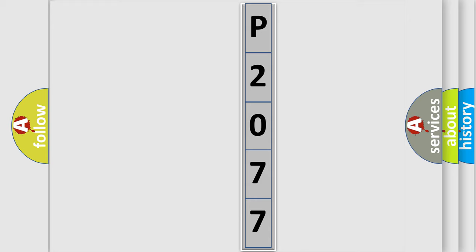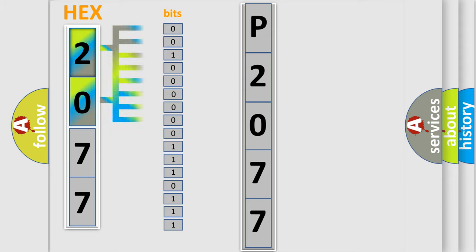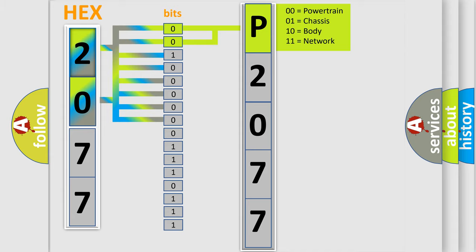The error code is split into two bytes consisting of 16 bits. One bit is the basic unit that each computer works with. The bit has two logical states: zero, low level, and one, high level. By combining the first two bits, the basic character of the error code is expressed.